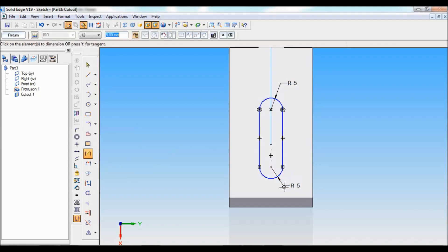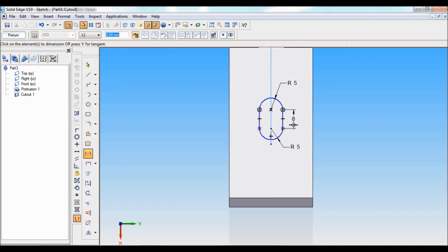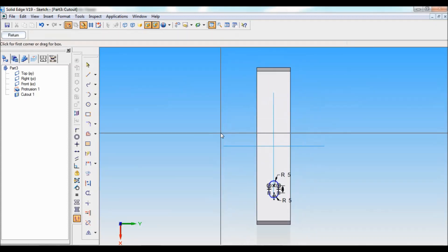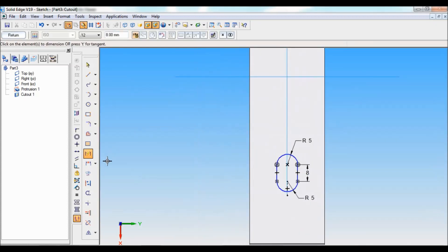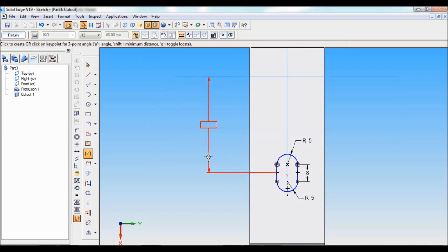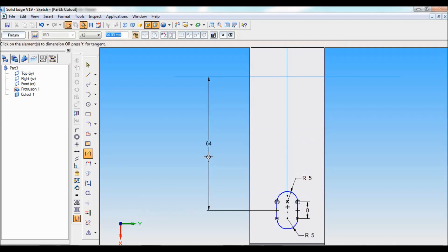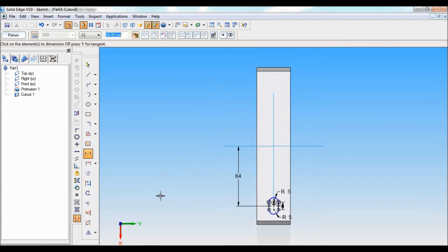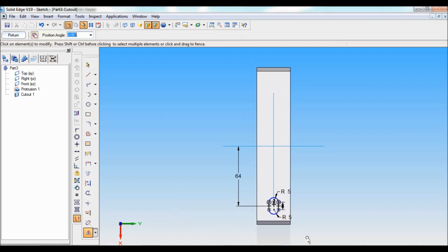Using trim, I'll trim off the extra lines and curves. Using smart dimension, I'll fix the dimension — radius is 5, this length is 8mm. The distance from the center to the exact midpoint will become 128 divided by 2, which is 64.